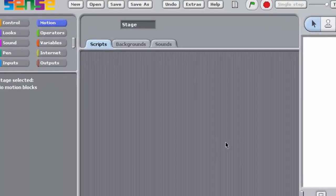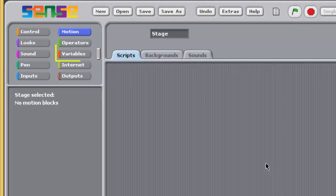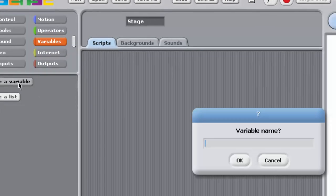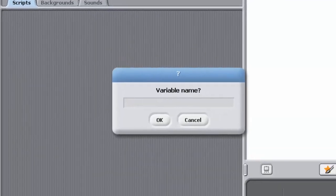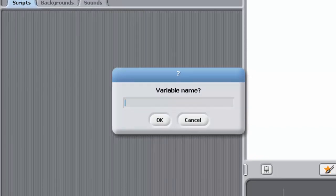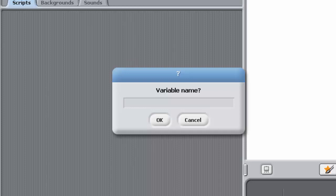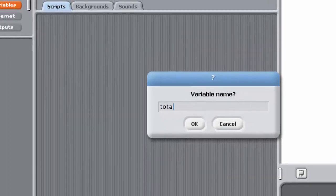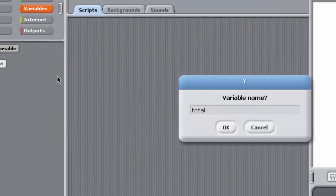Click on the Variables palette button. You should now see two buttons, labelled Make a Variable and Make a List. Click on the Make a Variable button. And you'll be presented with a dialog box. In this dialog box, type in the name Total and click on the OK button. Once you've done that, the Variables palette should look like this.